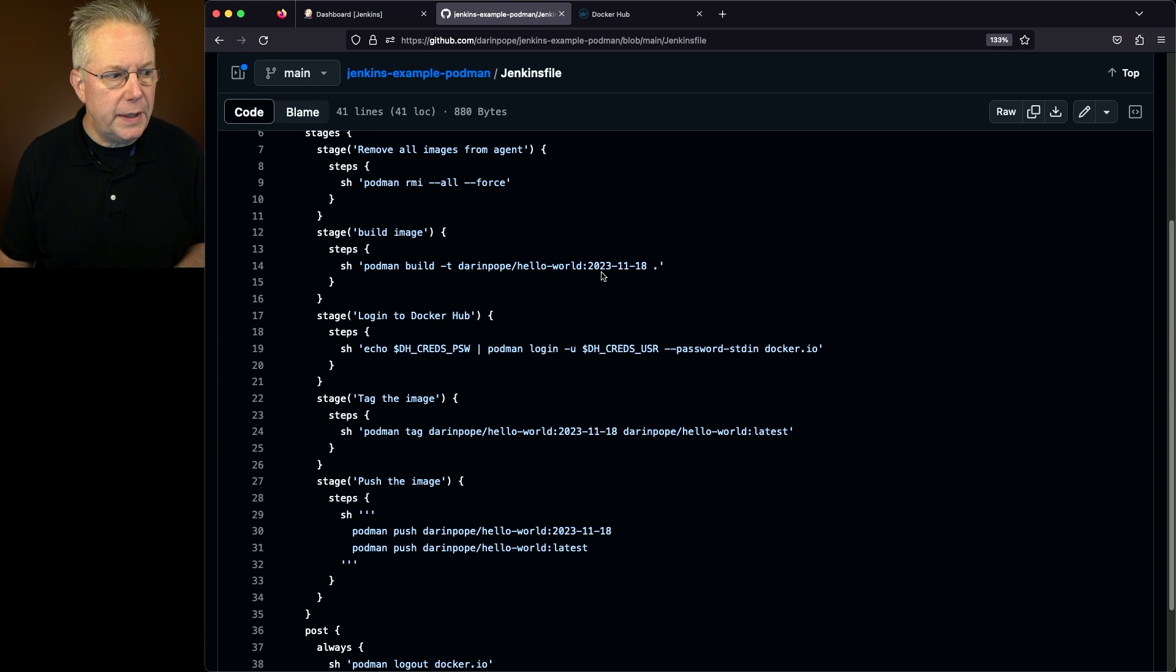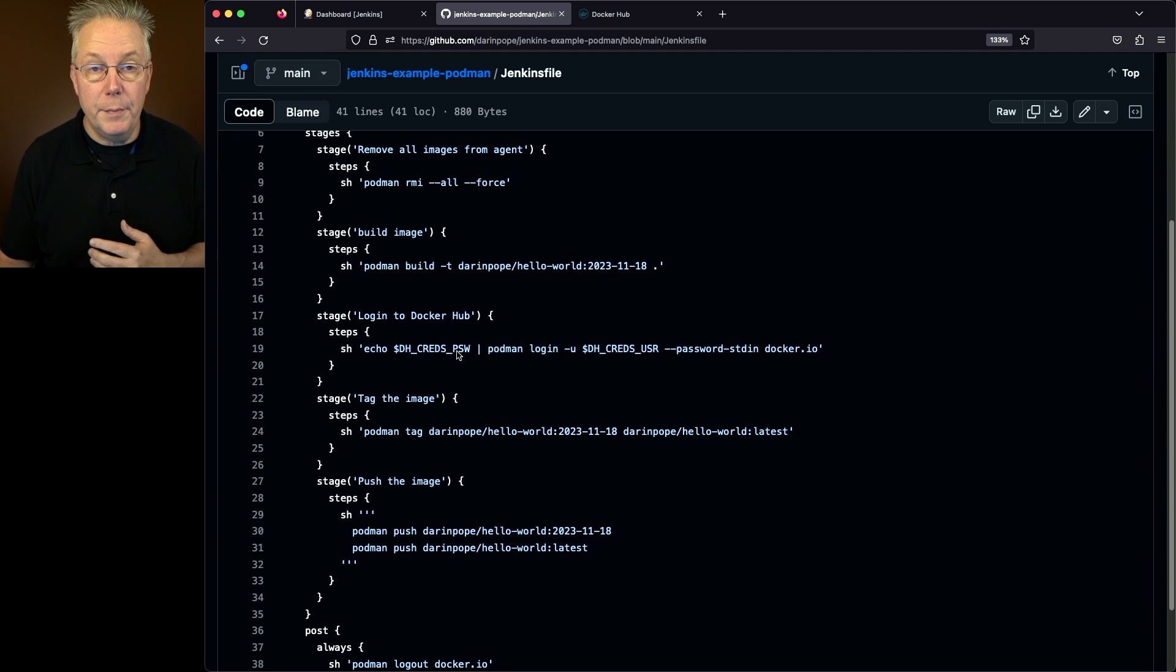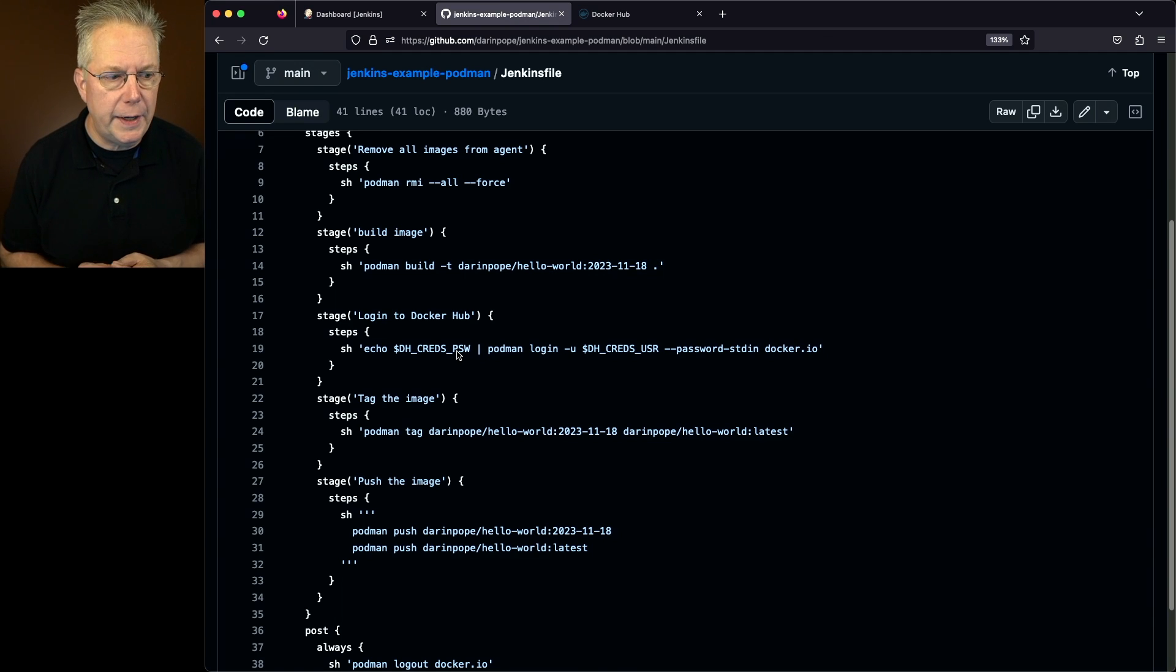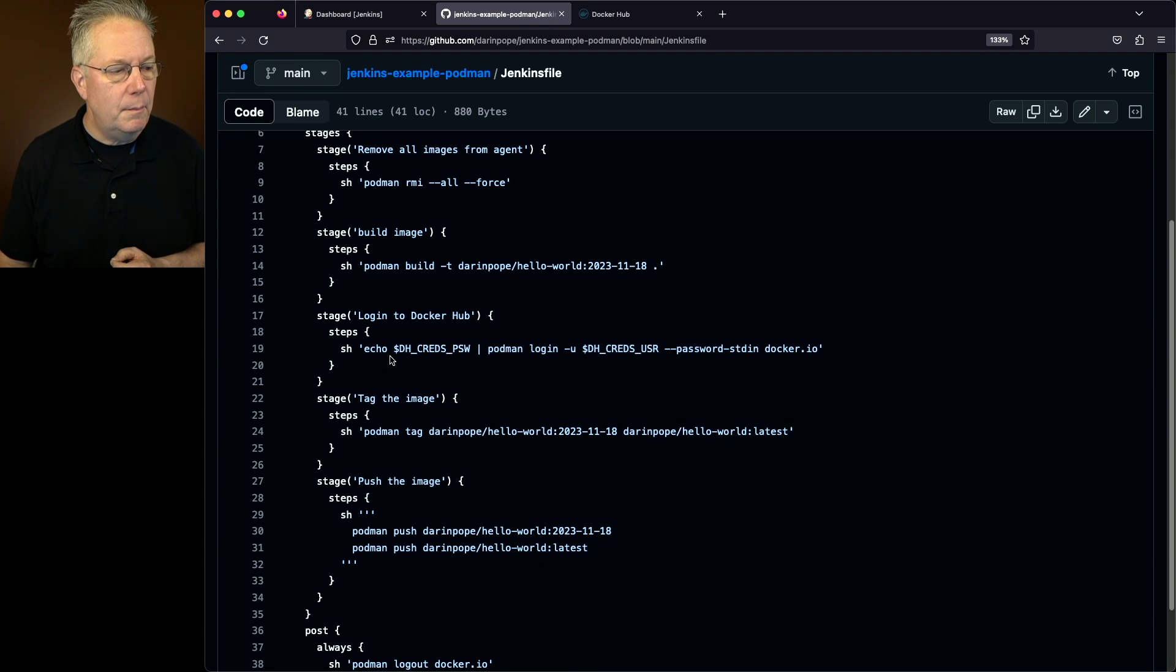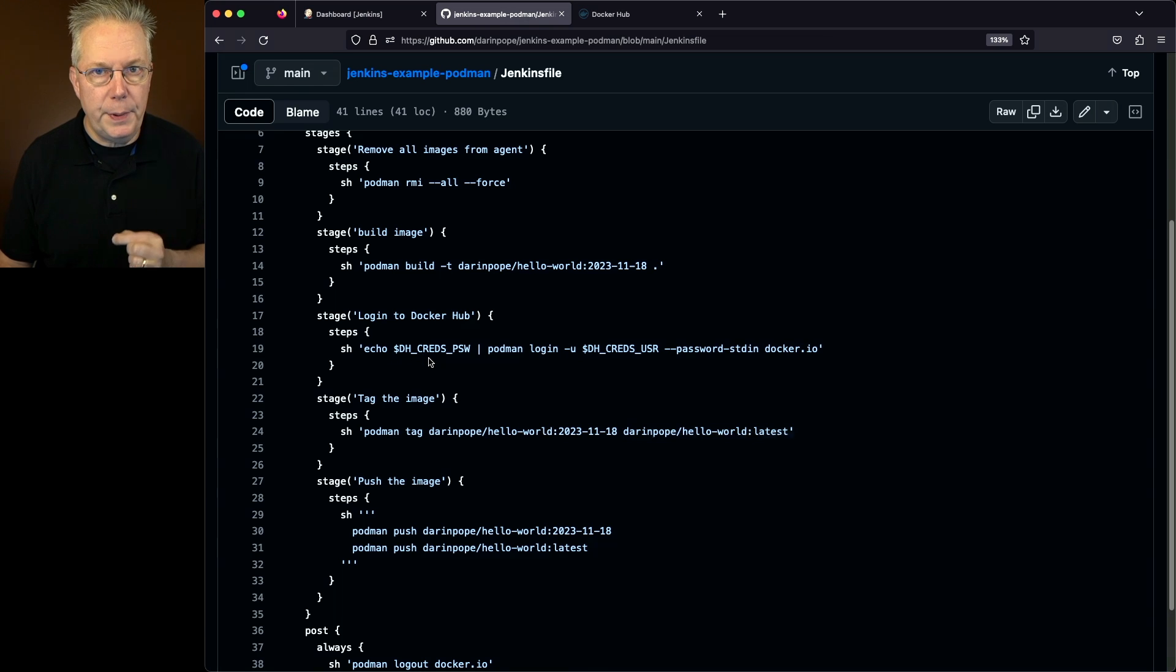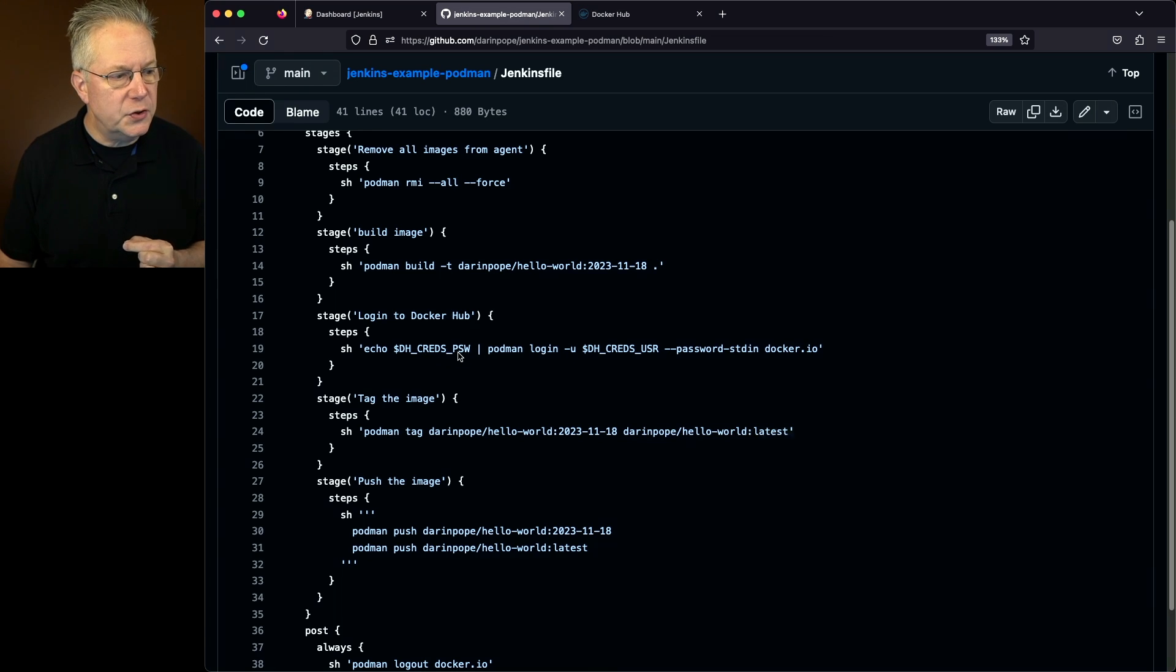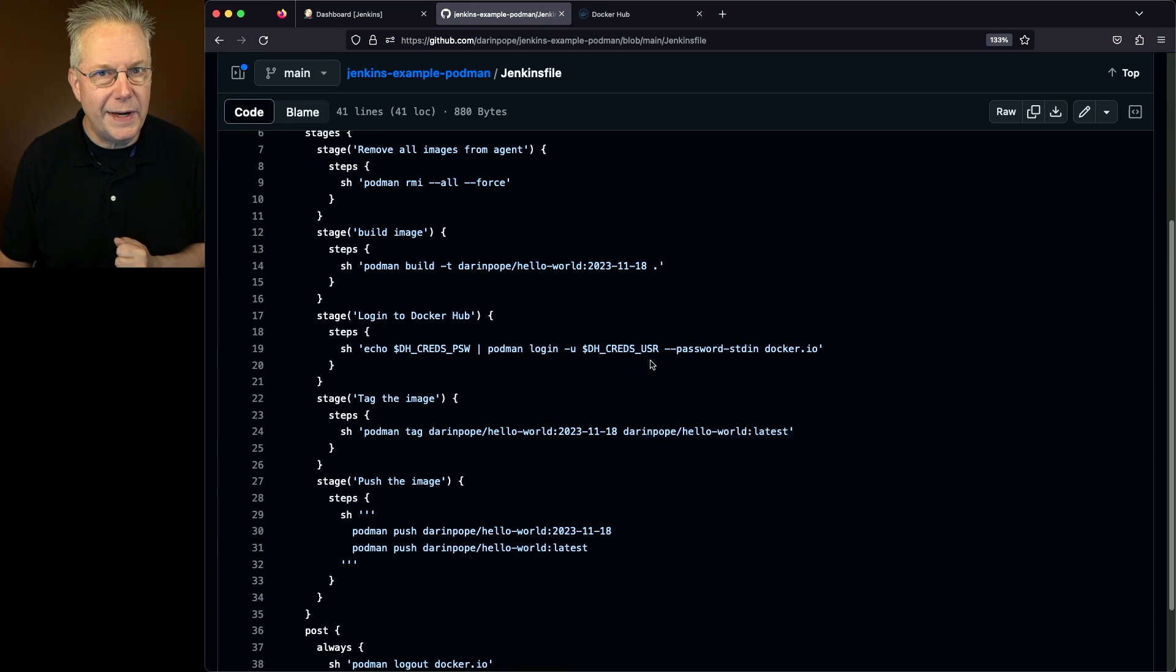Once the build is complete, we'll move on to logging into Docker Hub. This is where our credentials come into play. You'll notice that I'm piping in my password, dhcreds underscore psw. Now, if you've not seen the underscore psw and the underscore usr, that comes from the credentials helper.